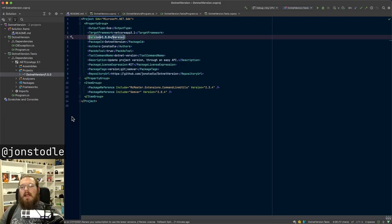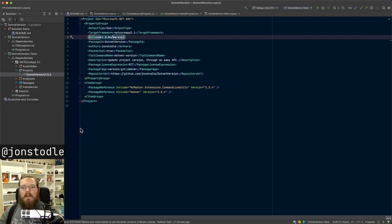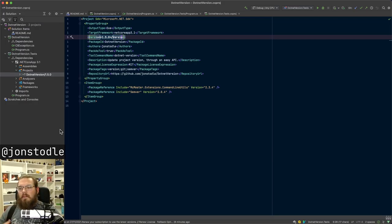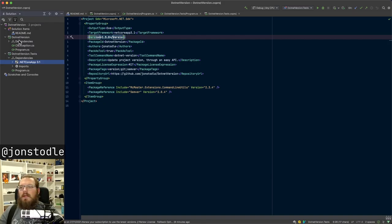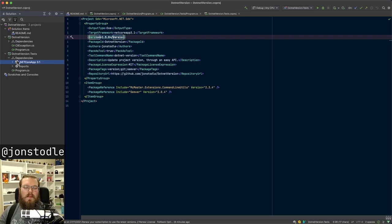You can bump the major, minor, or patch versions, or bump it to an alpha, beta, or release candidate. If you specify bump minor, it will parse the version number, bump the right number, and write it back to the file automatically. The use case would most likely be something like an automated build, a CI system where you want to automatically set the version number based on some criteria. If you've used yarn in the node community, it has a command called yarn version - this is basically that, but for dotnet.